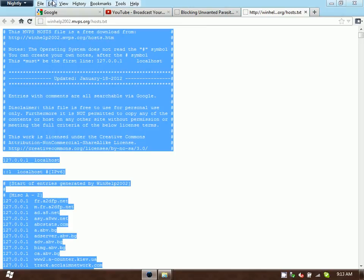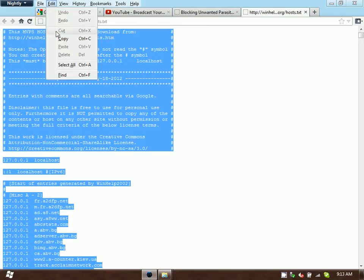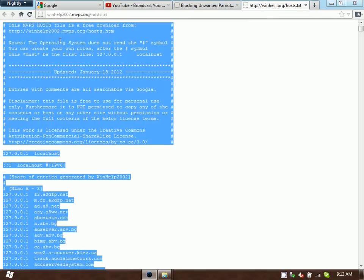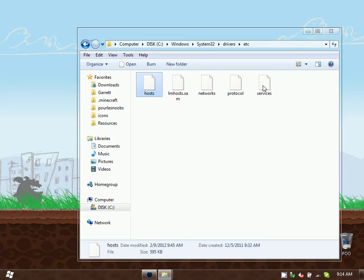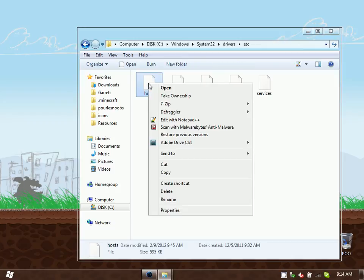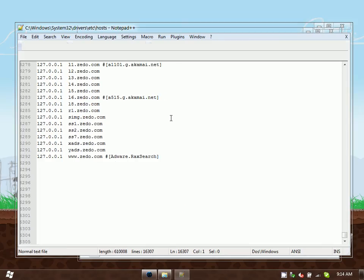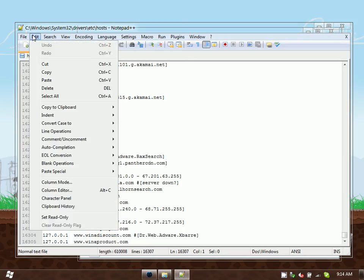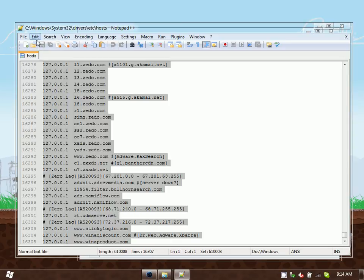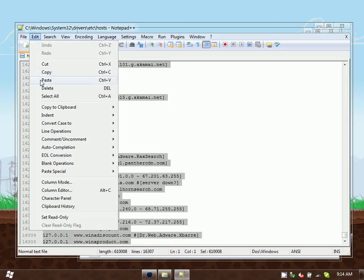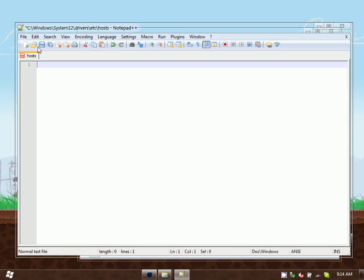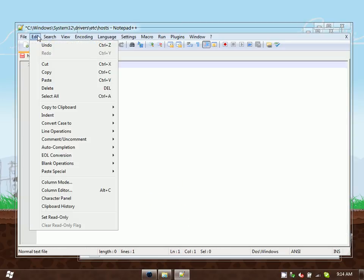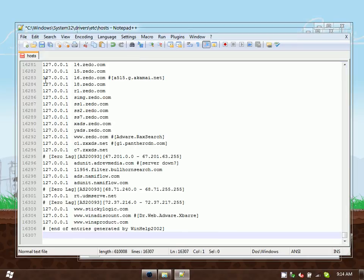Once they're copied, go back to your original host file location. Open it with Notepad. Now select all, delete existing entries, and paste the new ones. Now we can save it.